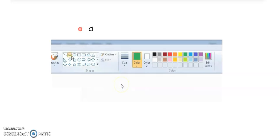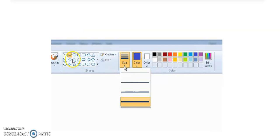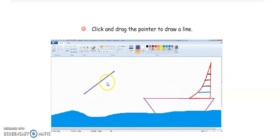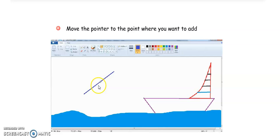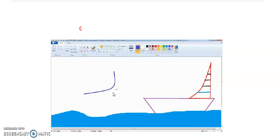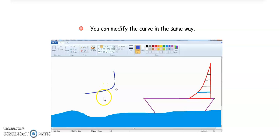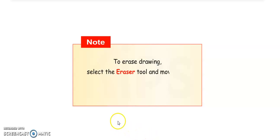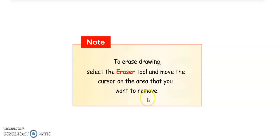The next tool is the Curve Tool. Select a color and the required thickness, then click on the tool and bring the mouse pointer to the drawing area. Click and drag the pointer to draw a line, then move the pointer to where you want to add a curve, and click and drag to create the curve. You can modify the curve the same way. Note: a curve can only be modified two times — after that, the shape will be fixed. To erase a drawing, select the Eraser tool and move the cursor over the area you want to remove.